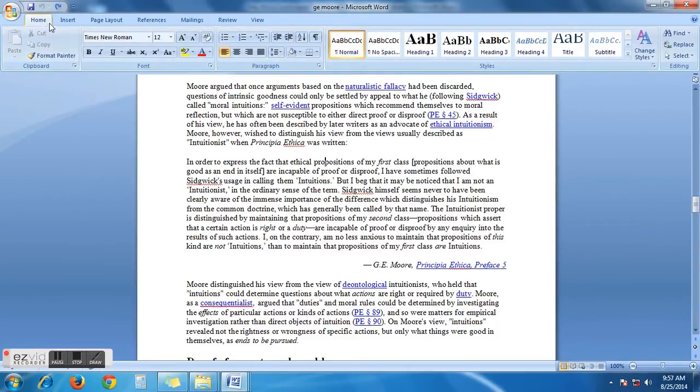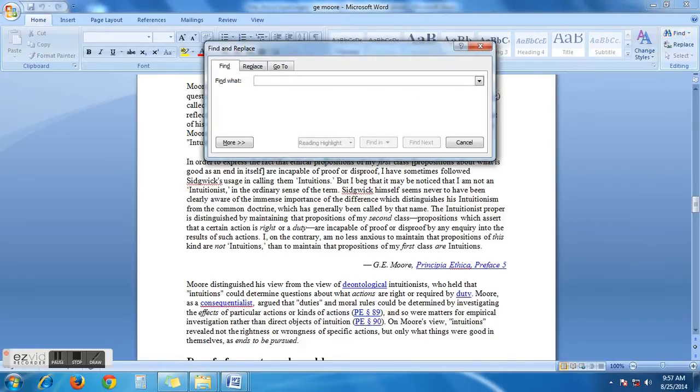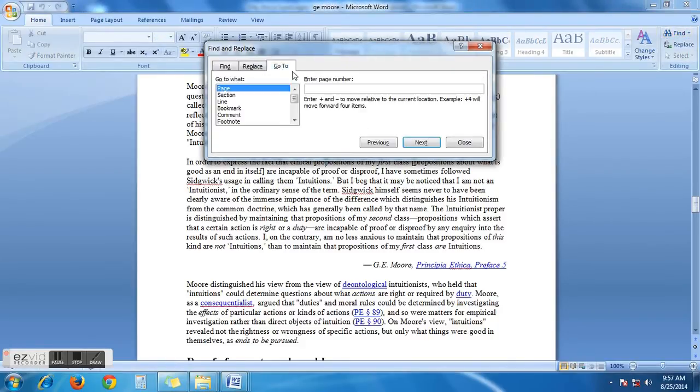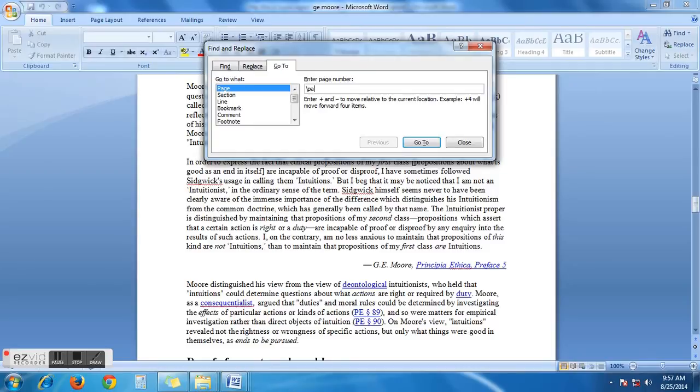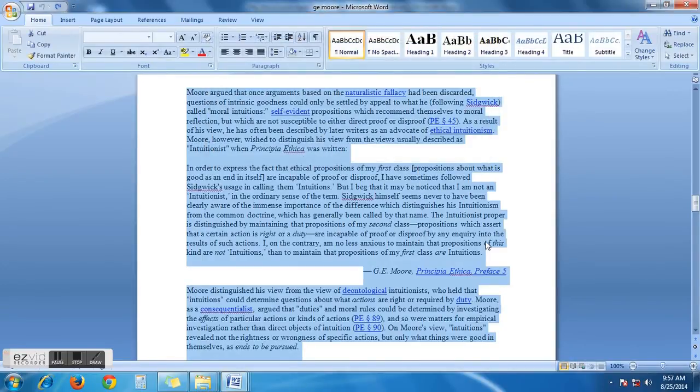Then you have to click Go To. Then you have to type backslash, then type 'page', then click Go To. And you see this page is selected. To delete this page, you have to hit Delete from the keyboard, and the page is gone.